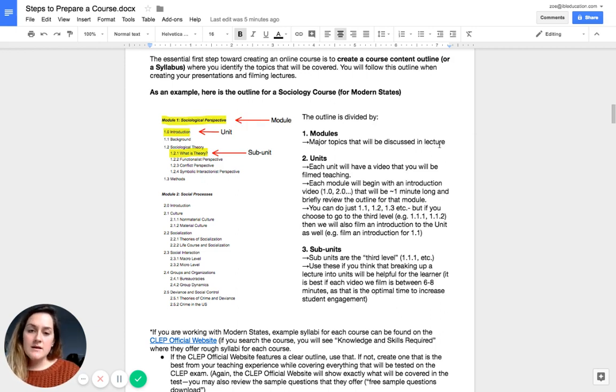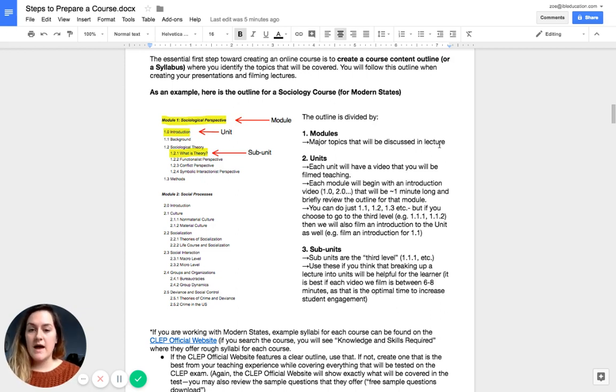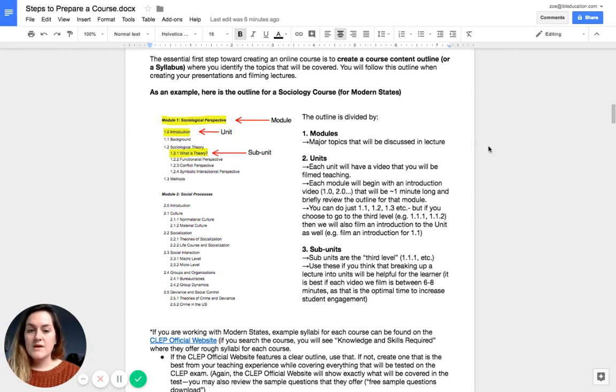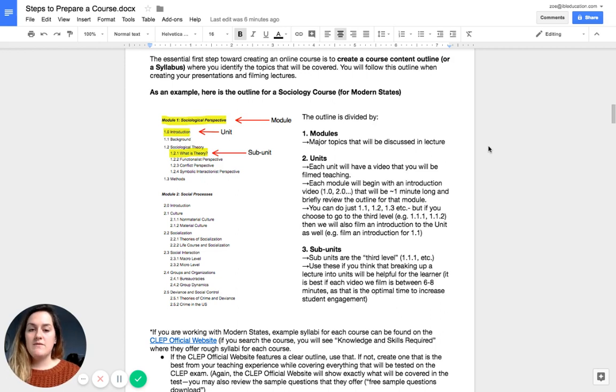It is then divided more into units. So these units are, as you can see here, 1.0, 1.2, and 1.3. So each of the units will have a video that you will be filmed teaching.